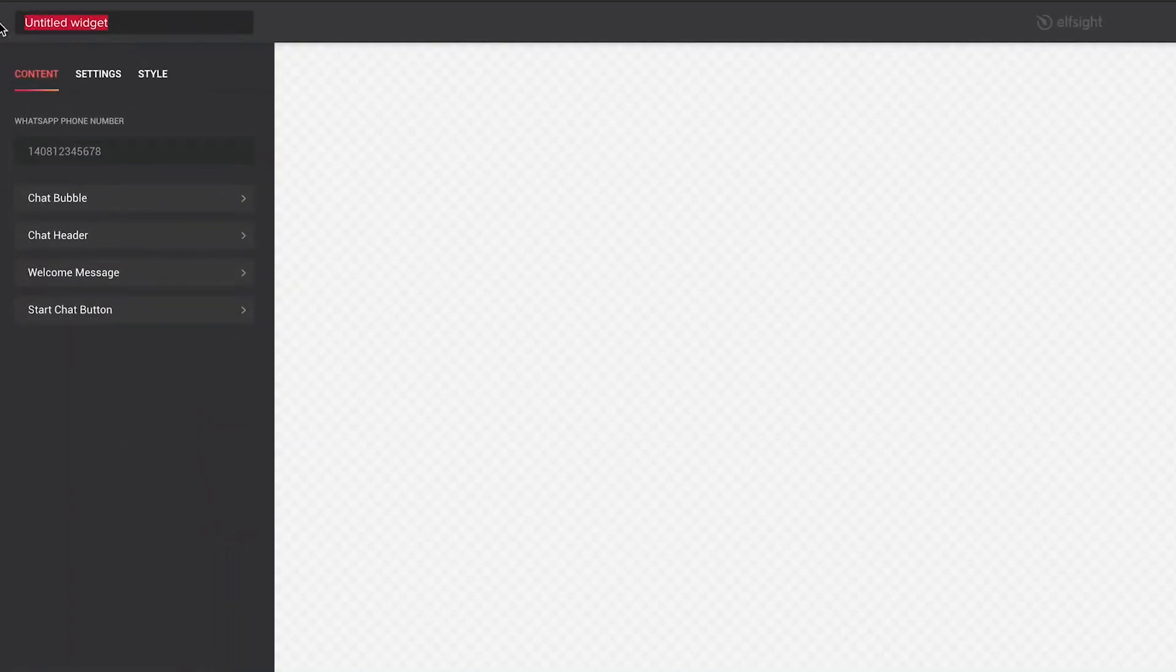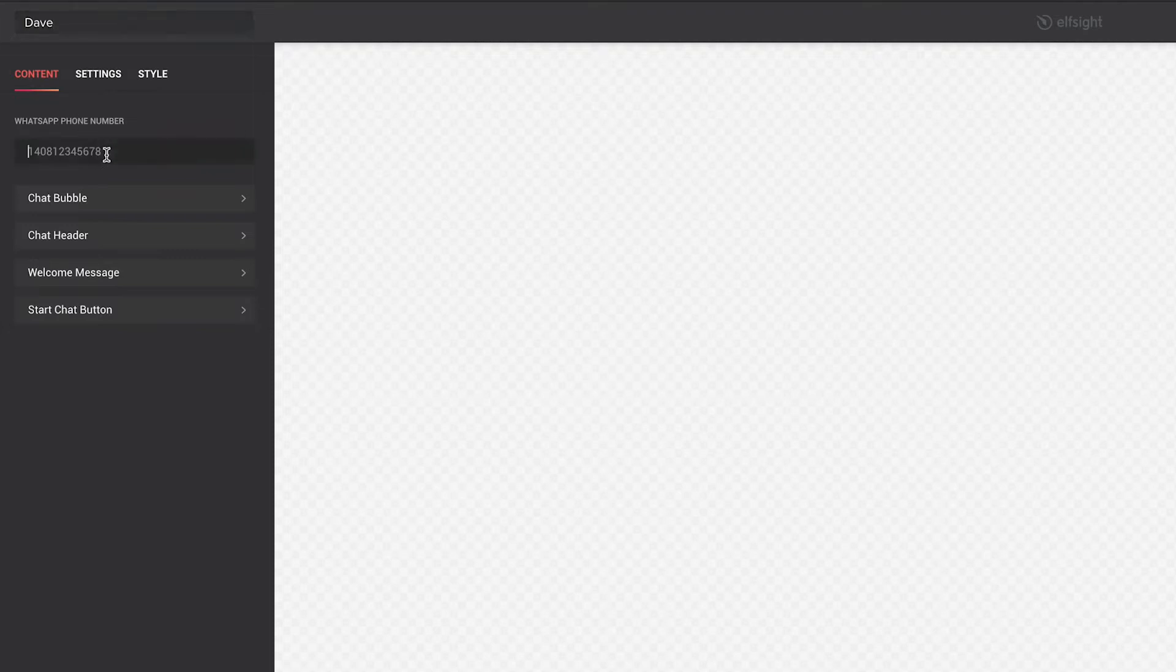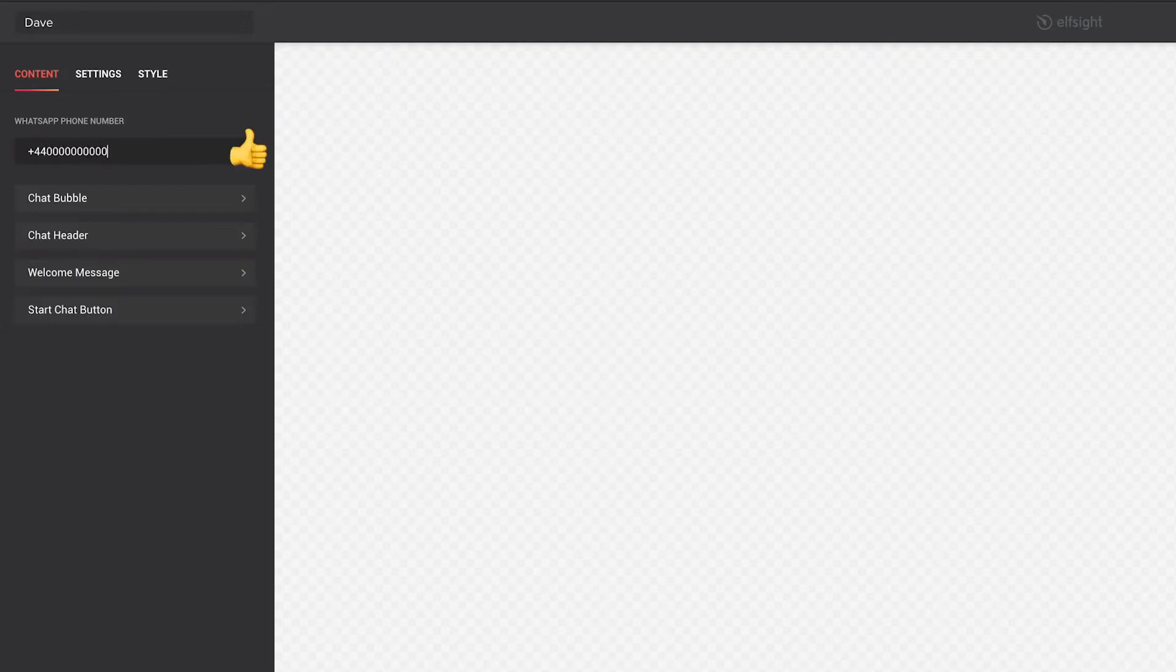And then we can name the widget. But probably the most important part is the WhatsApp phone number. This is the phone number associated with the WhatsApp account you want to use to handle the chats through your website.